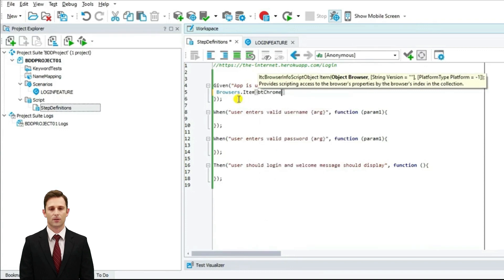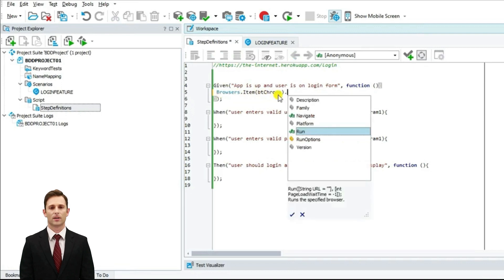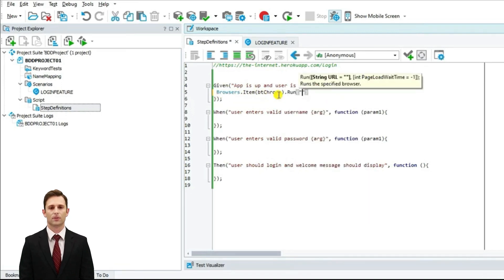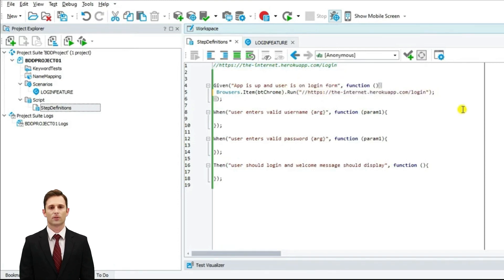I am going to type browsers.item and since I am working with Chrome I am going to pass the parameter btChrome. This is telling TestComplete to open the Chrome browser. It is a run method and I am going to pass the application's URL here. This step is going to open the Chrome browser and navigate to the URL, which is this login form.